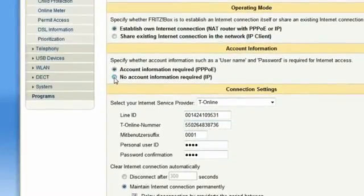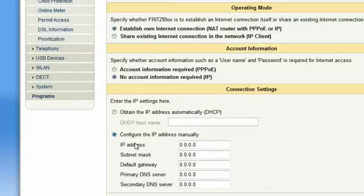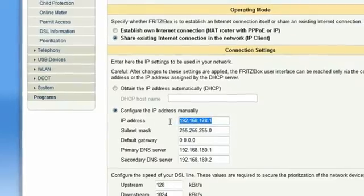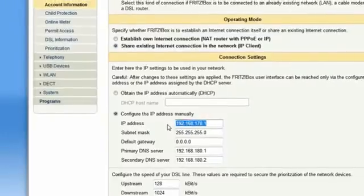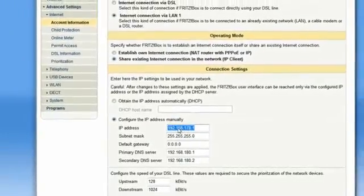Fritzbox can obtain its IP address automatically if you use DHCP. Alternatively, you can enter your details manually. If you want your Fritzbox to use an existing LAN connection, please change your selection accordingly and enter an IP address in your menu. Please remember that in this case, your Fritzbox will be accessible only via the chosen IP address.